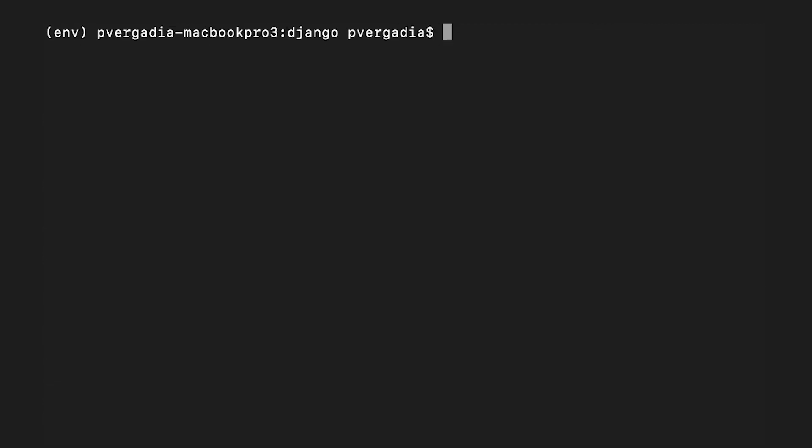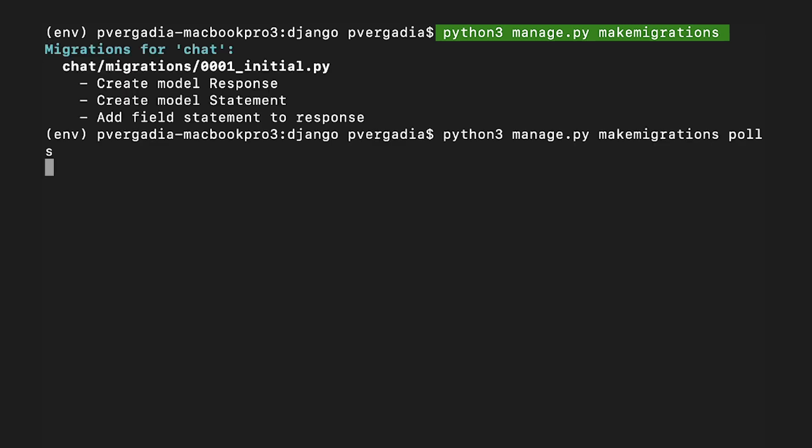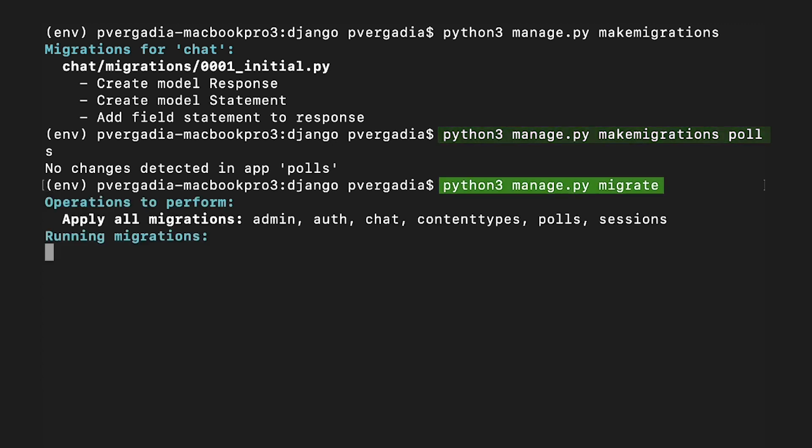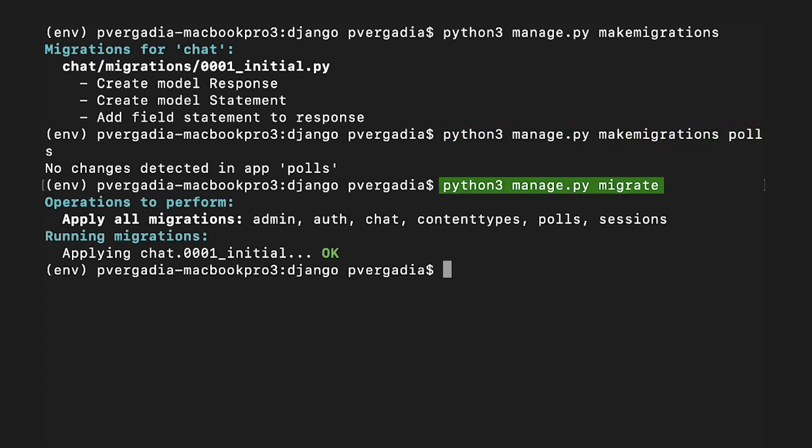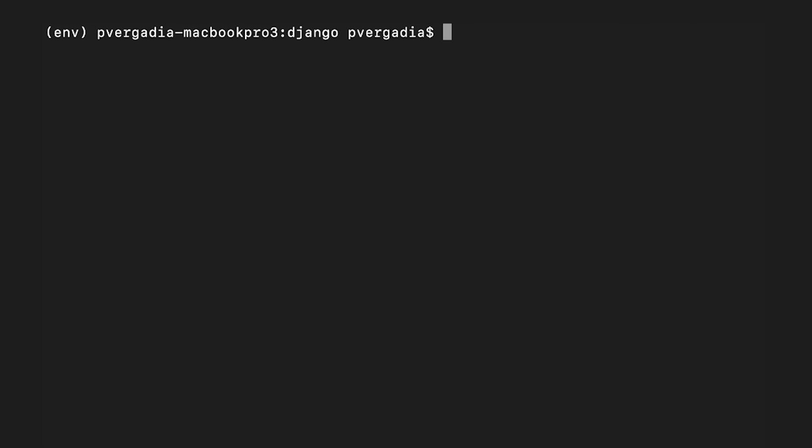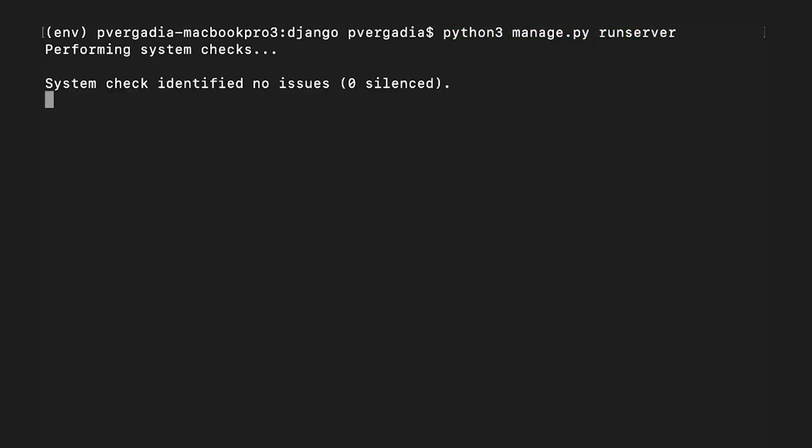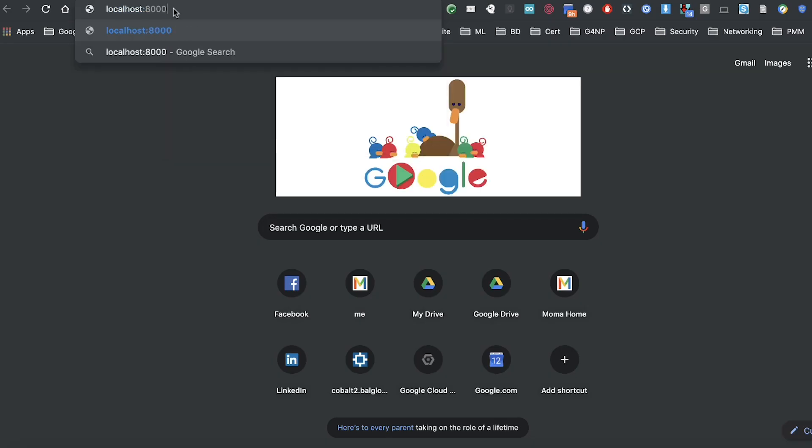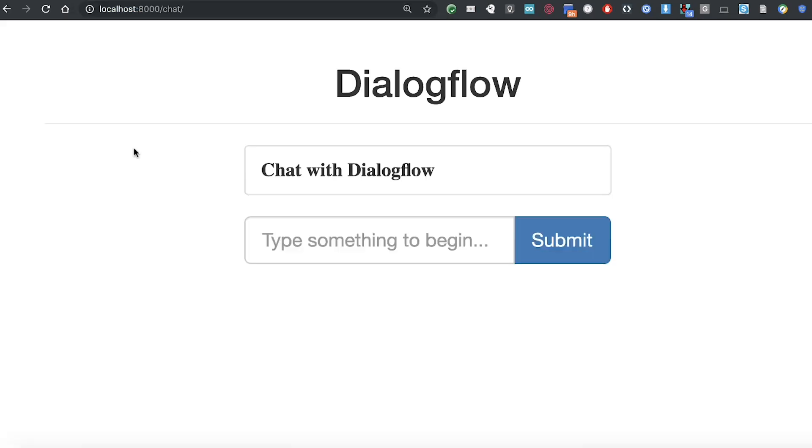Then run the three migration commands to set up the models: python3 manage.py makemigrations, makemigrations polls, and migrate. At this point, we are ready to start the local web server. For that, execute python3 manage.py runserver. Once the server is running, navigate to localhost:8000/chat. And there, we have our app running locally.